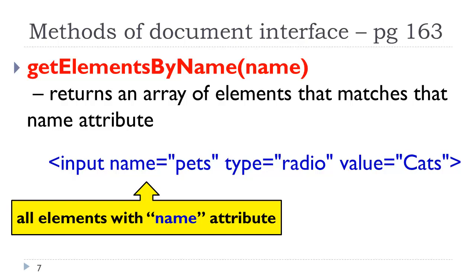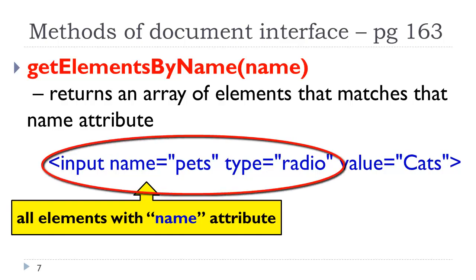If we wanted to access all of the elements with a certain name, for example, a group of radio buttons would all have the same name. This is how we could access the radio buttons, loop through them, and determine whether or not one was checked in a validation type scenario.